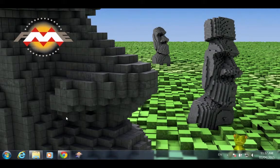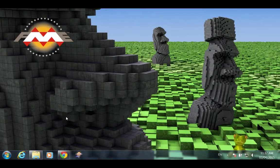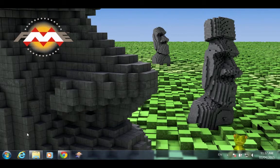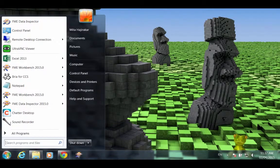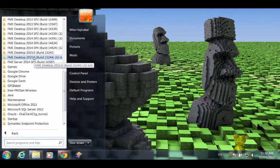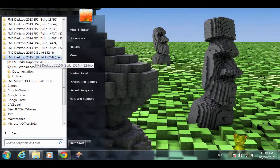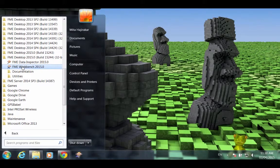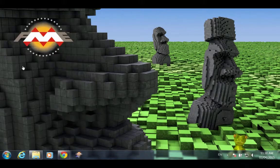Let's begin by starting FME Workbench. We'll go to the Start menu, All Programs, FME Desktop 2015, and click on FME Workbench.